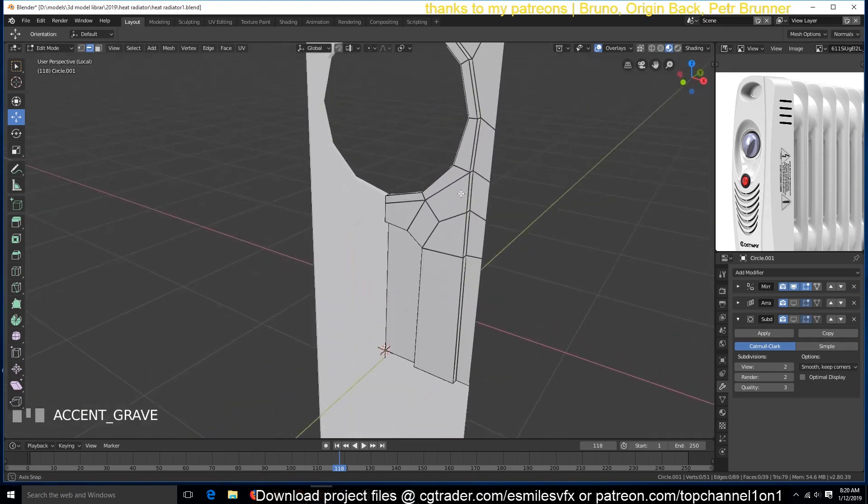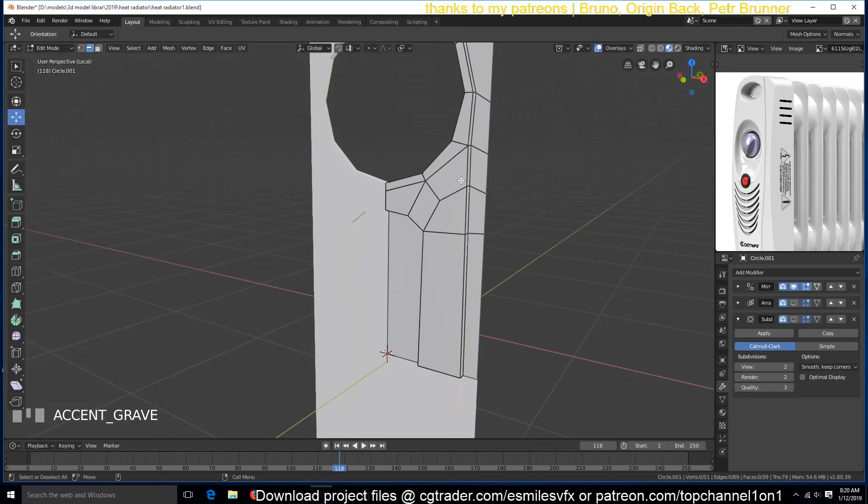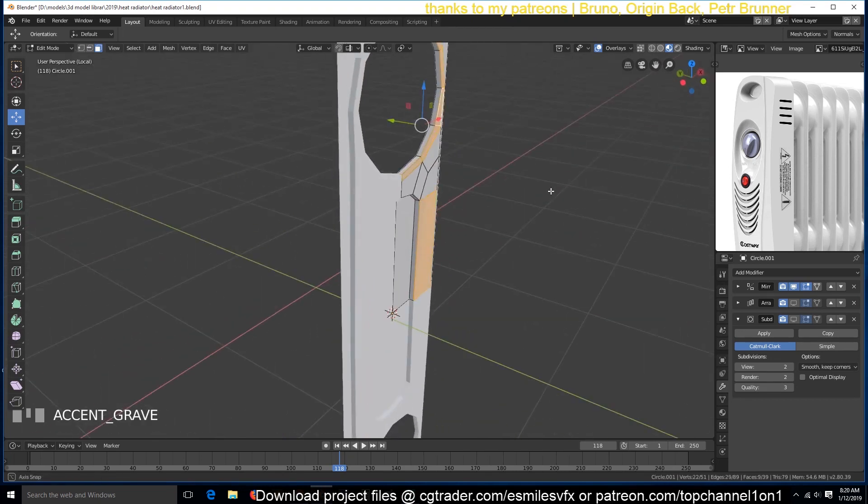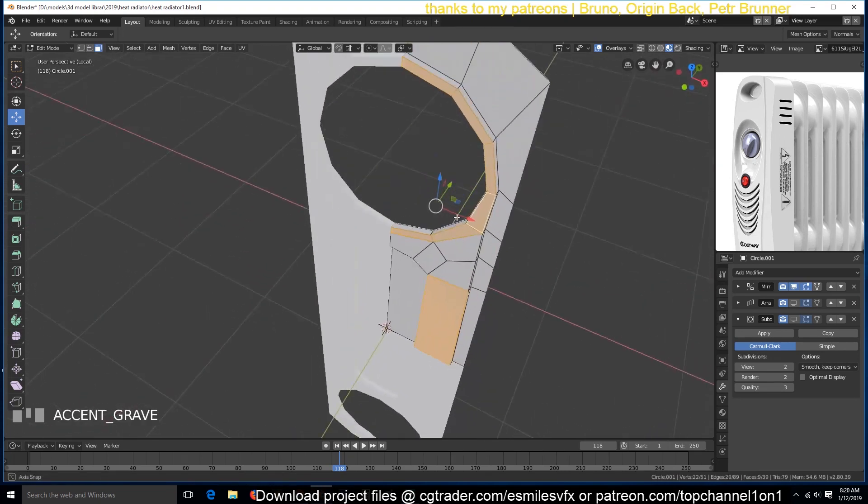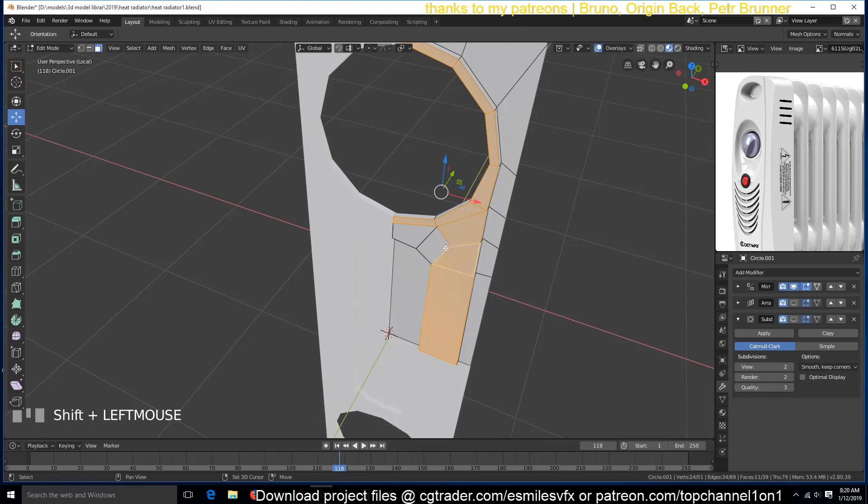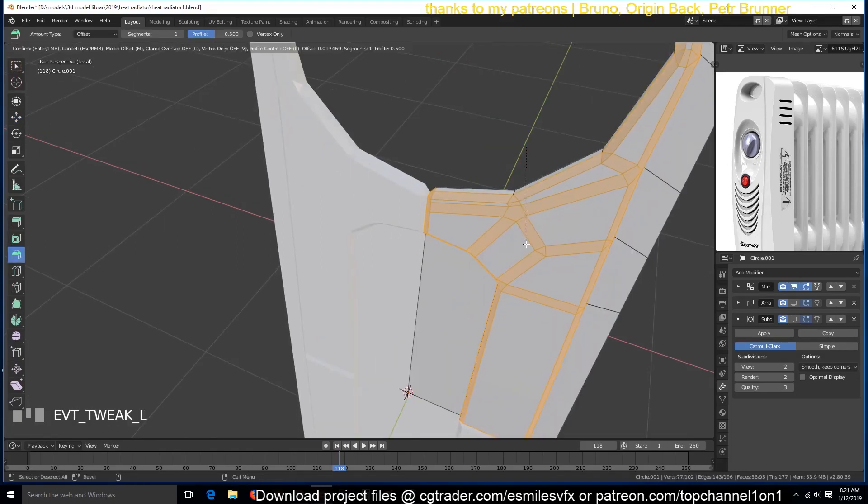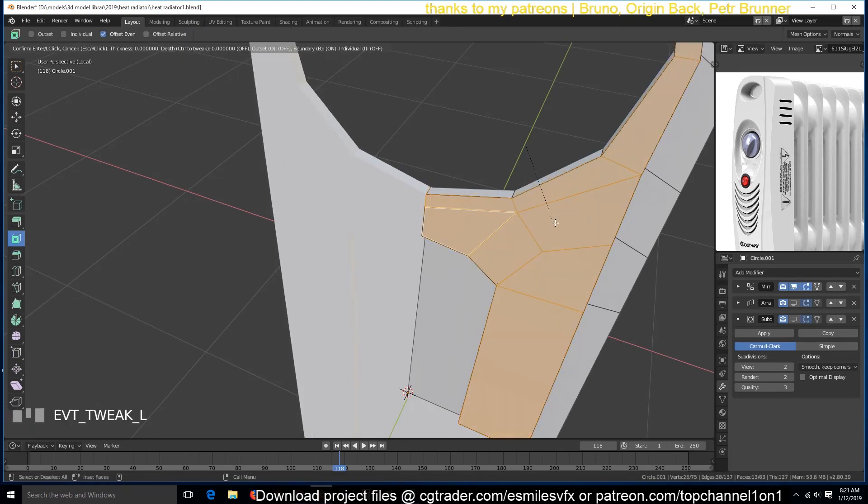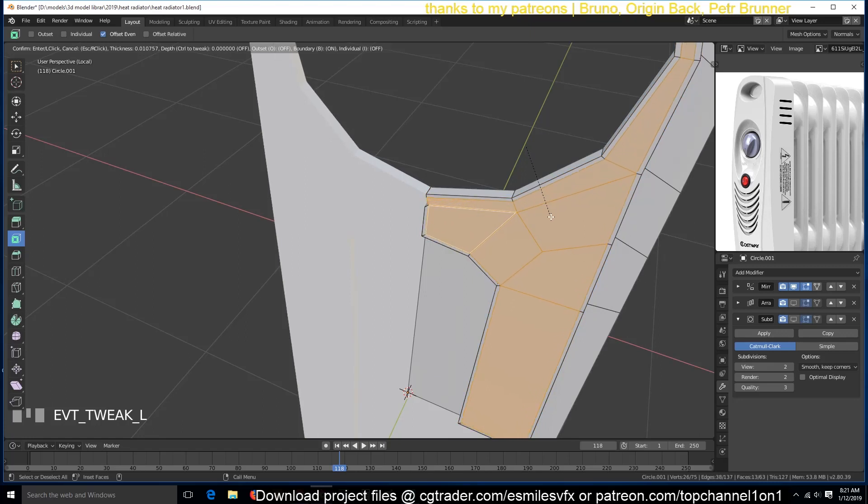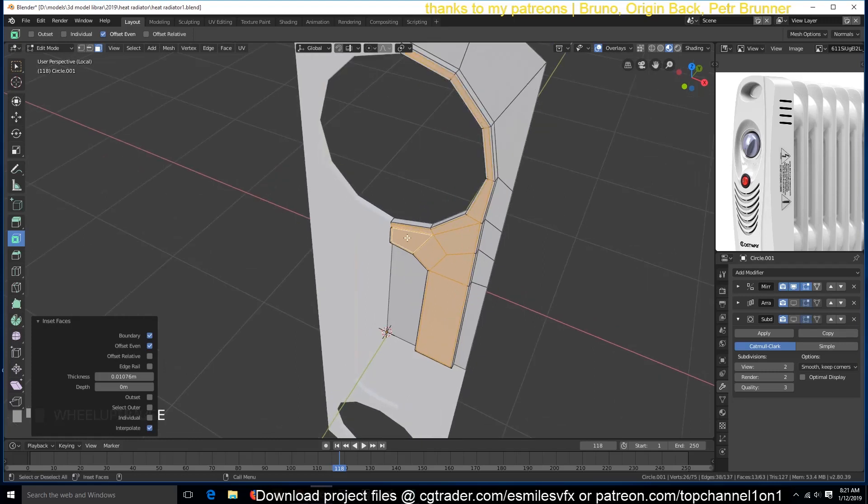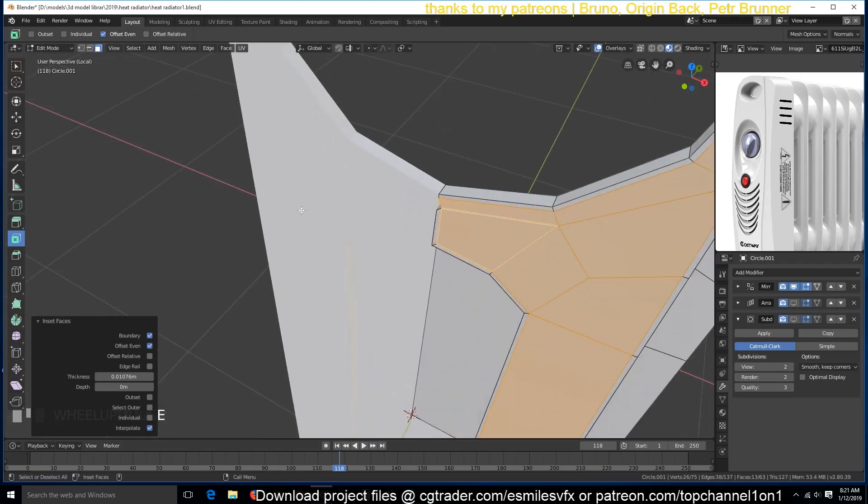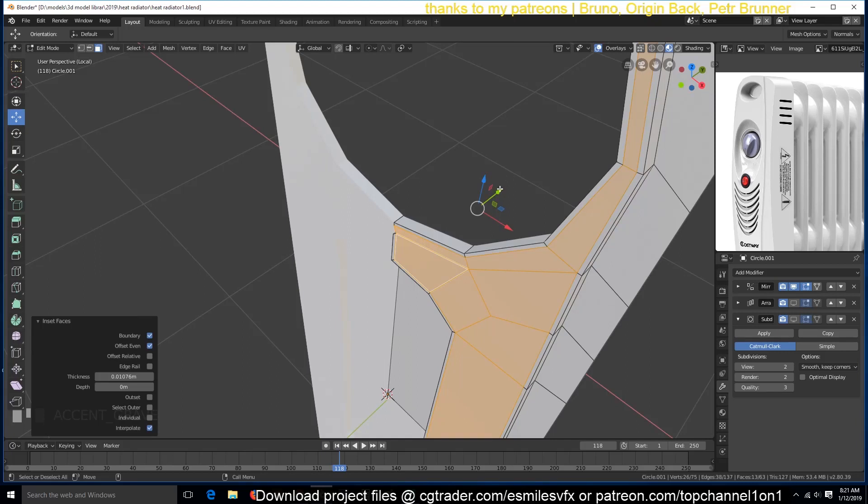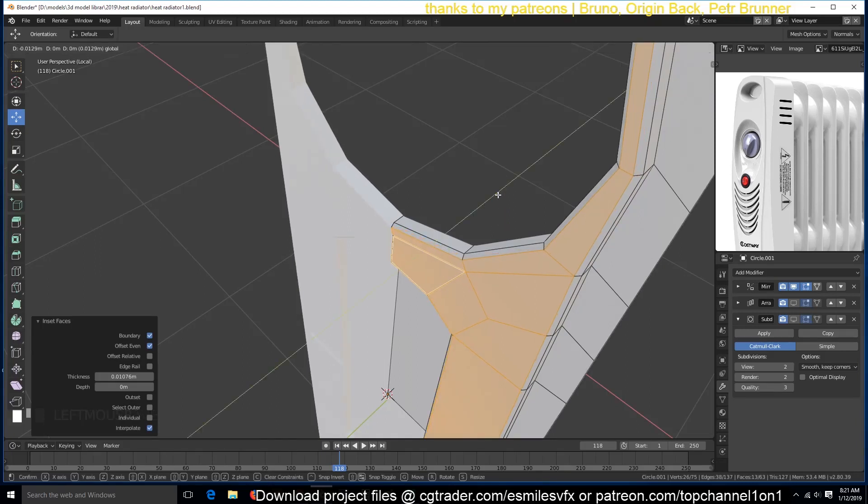I think we can also, let me see, I think we can bevel this. Okay, we are beveling the edges, so maybe let's just insert around there and then push these outside so that we get that rounded part there.